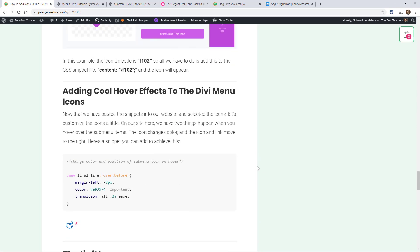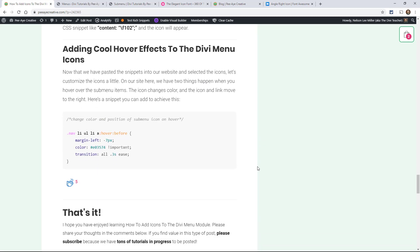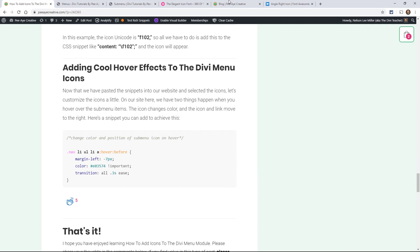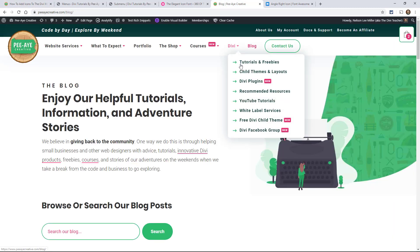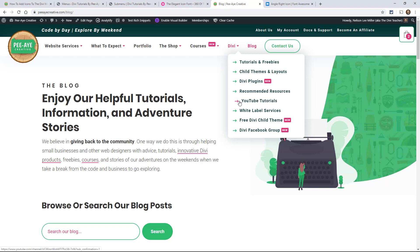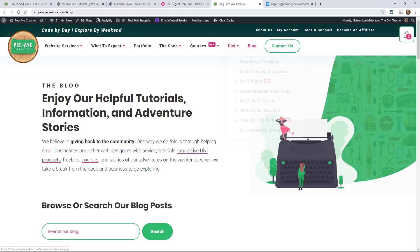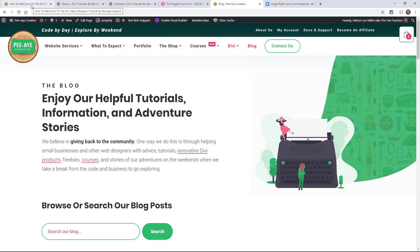So did we cover it all? Okay, not quite. Also on our website, we have a nifty little hover effect. I like it. It kind of goes over, moves everything over, and changes color. That's really easy to do.